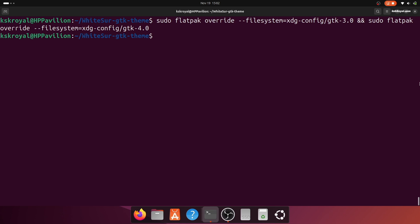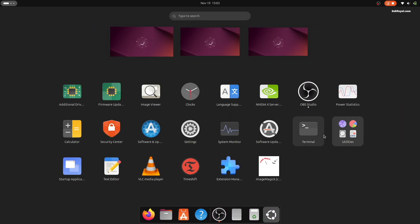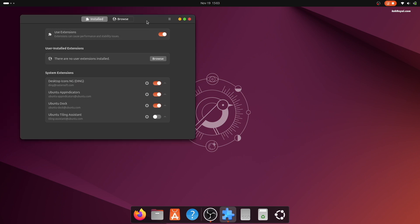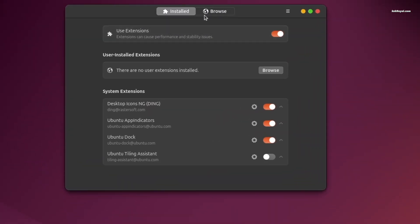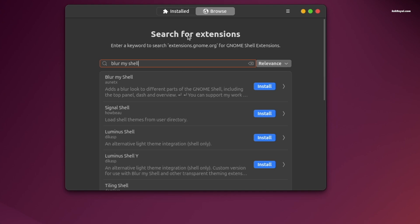Now, let's enhance the user interface by installing some extensions. Open the GNOME extensions manager. Click browse and search for Blur My Shell and install it.